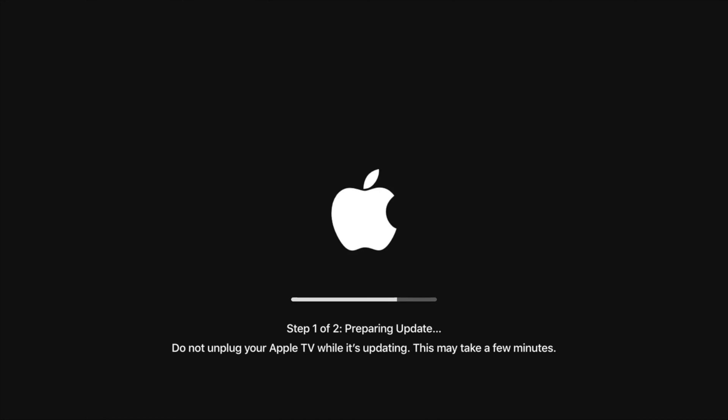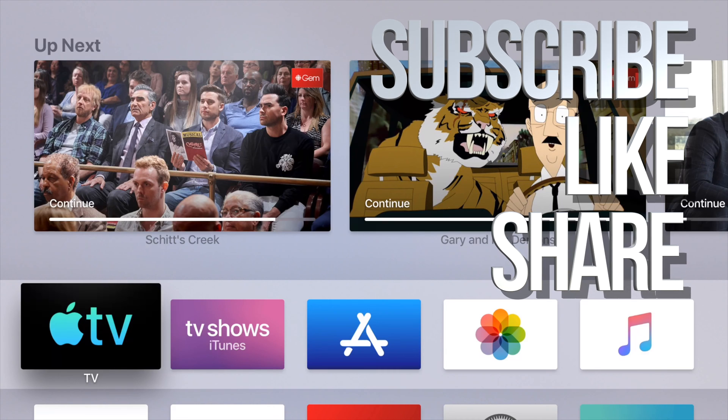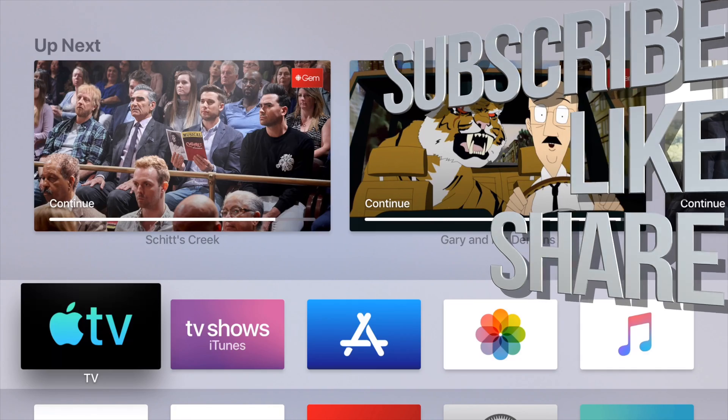If you have any comments or questions, you can write them in the comments area. Don't forget to subscribe and rate. Thank you.